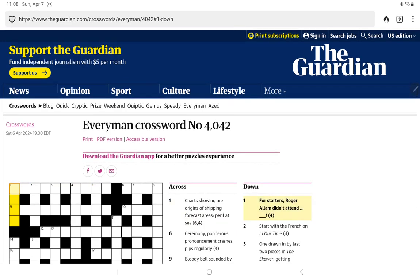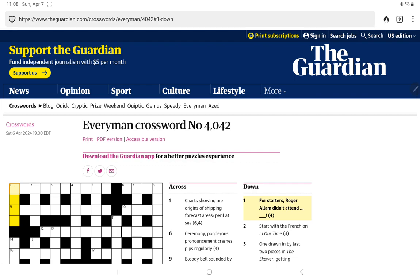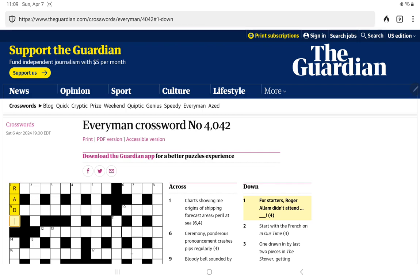Let's try one down. For starters, Roger Allum didn't attend. Well, I don't know who Roger Allum is, but I know Everyman likes to have clues where we take the starting letters or the ending letters of some of the words. And here I can see RADA, which is the Royal Academy of the Dramatic Arts. A lot of British actors went there. So I presume Roger Allum is an actor.